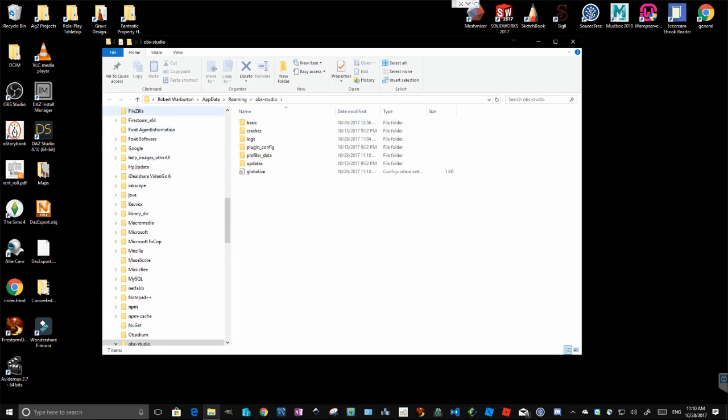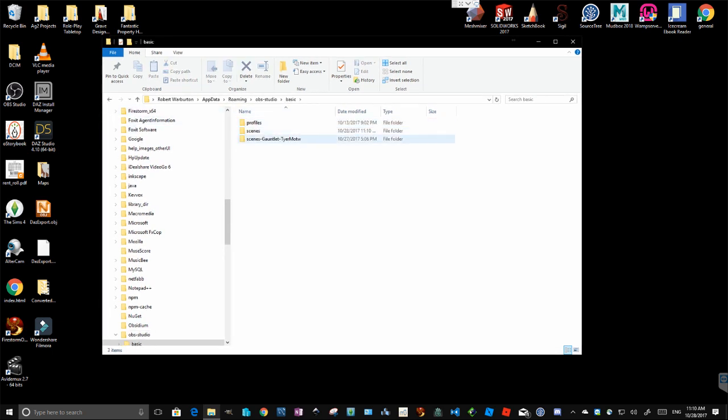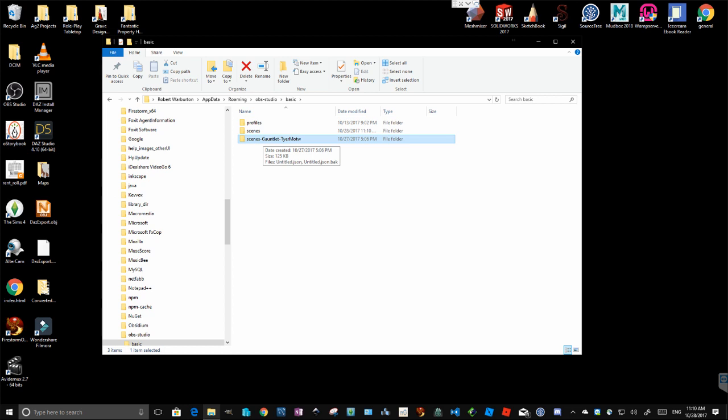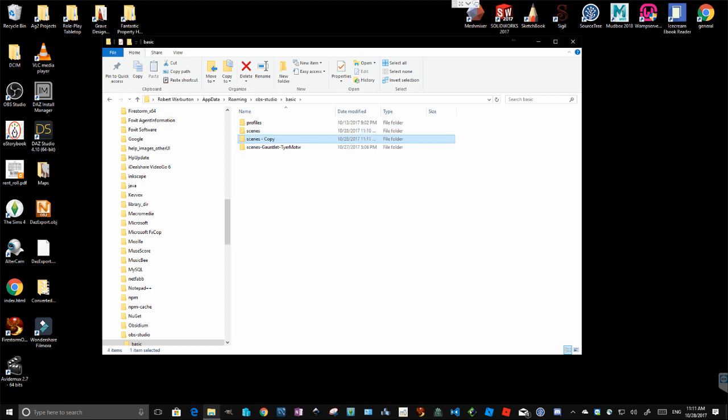So this is the settings folder for OBS, which I launched from the OBS file menu. I go into basic and here you have scenes and profiles. Profiles is where things like your aspect ratio and canvas ratio are set. You can back that up too. The scenes folder is where your scenes are stored. This is the backup of the Monster of the Week game scenes I use for Tier's game. So if I wanted to back my current setup, I copy paste, rename it to something I will remember, new video.